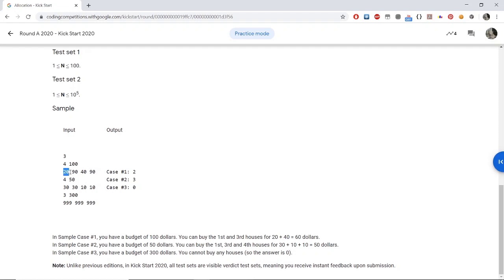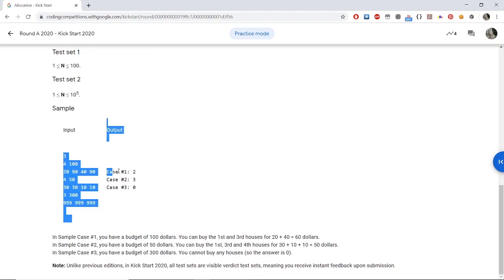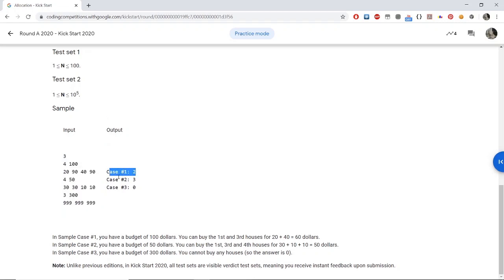First we would try to buy the $20 house. Since we have enough budget, we buy it and are left with $80. We then try to buy the $40 house and since we have sufficient budget, we buy that as well, ending up with $40 left. We cannot buy any more houses because their cost exceeds the remaining budget, so we end up with a maximum of two houses.